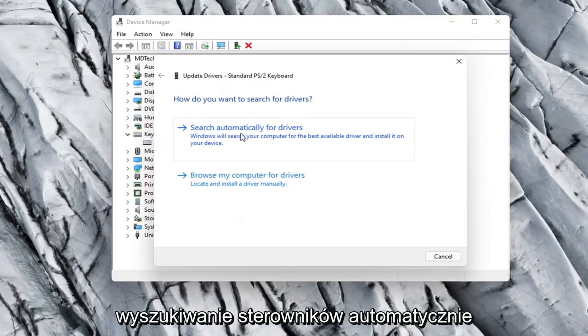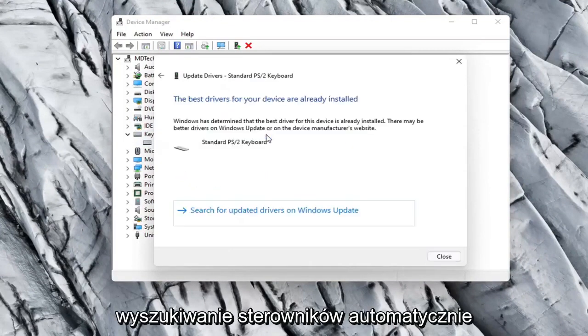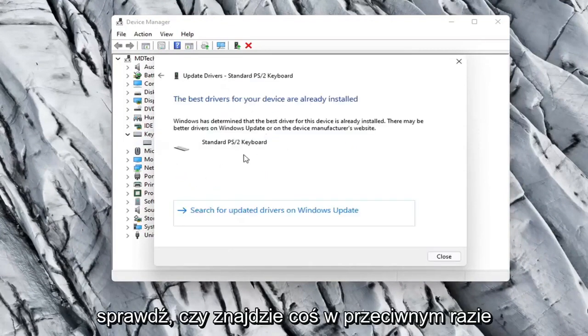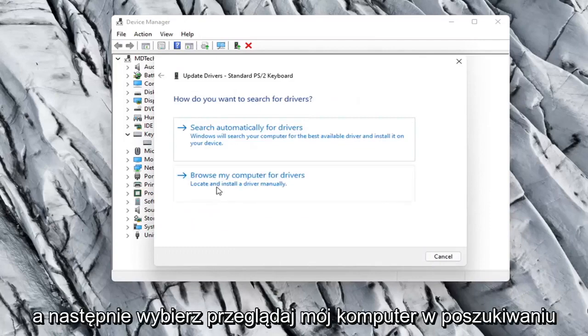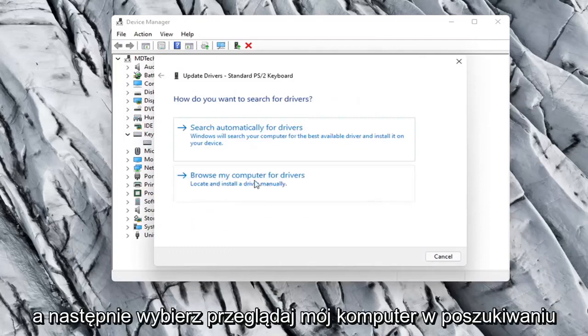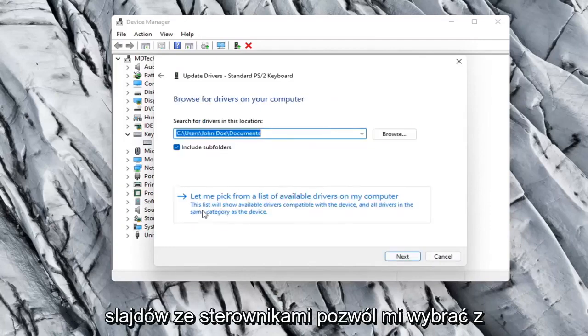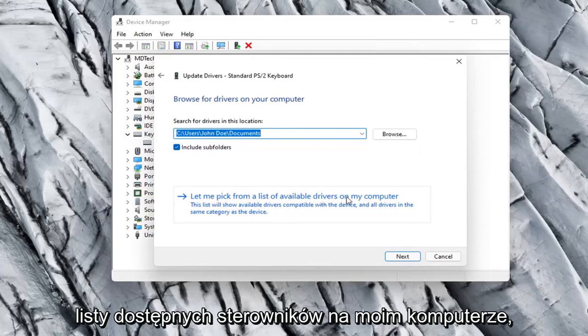Select Search Automatically for Drivers. See if it finds anything. Otherwise you can click the back arrow and then select Browse My Computer for Drivers. Select Let Me Pick from a list of available drivers on my computer.